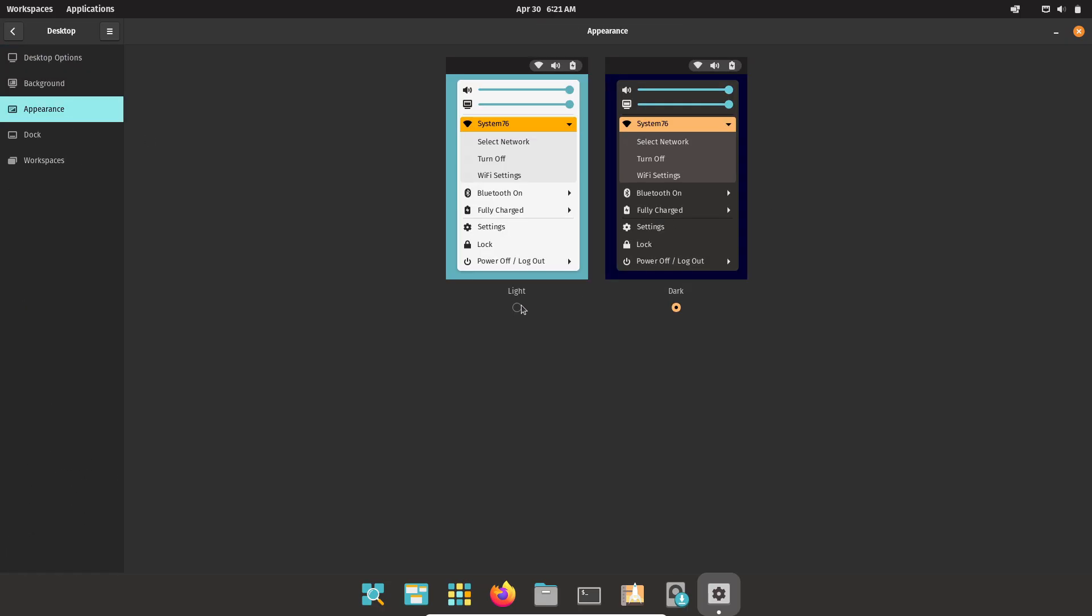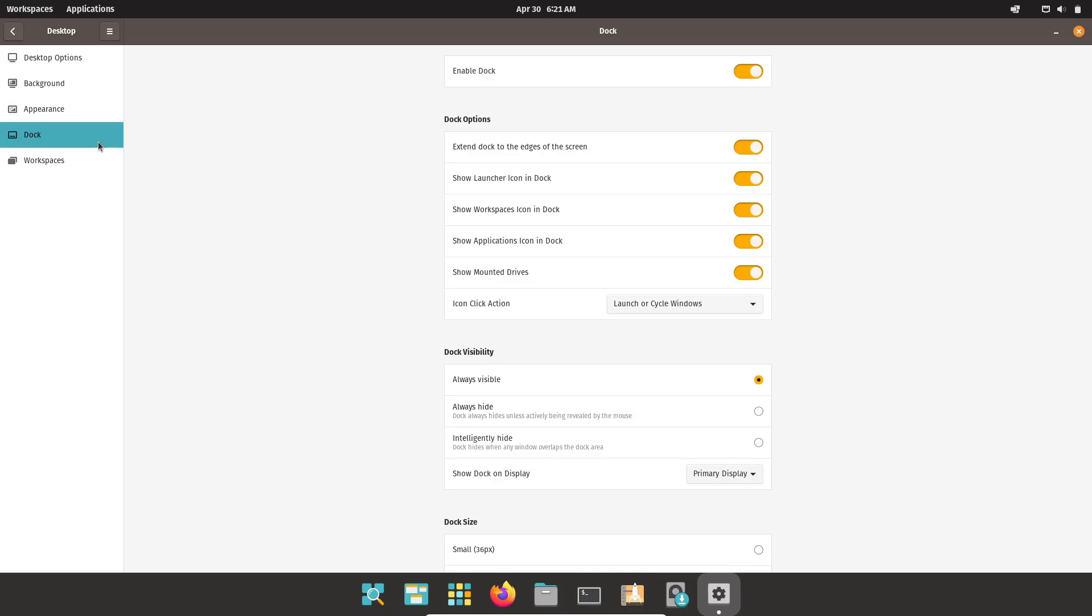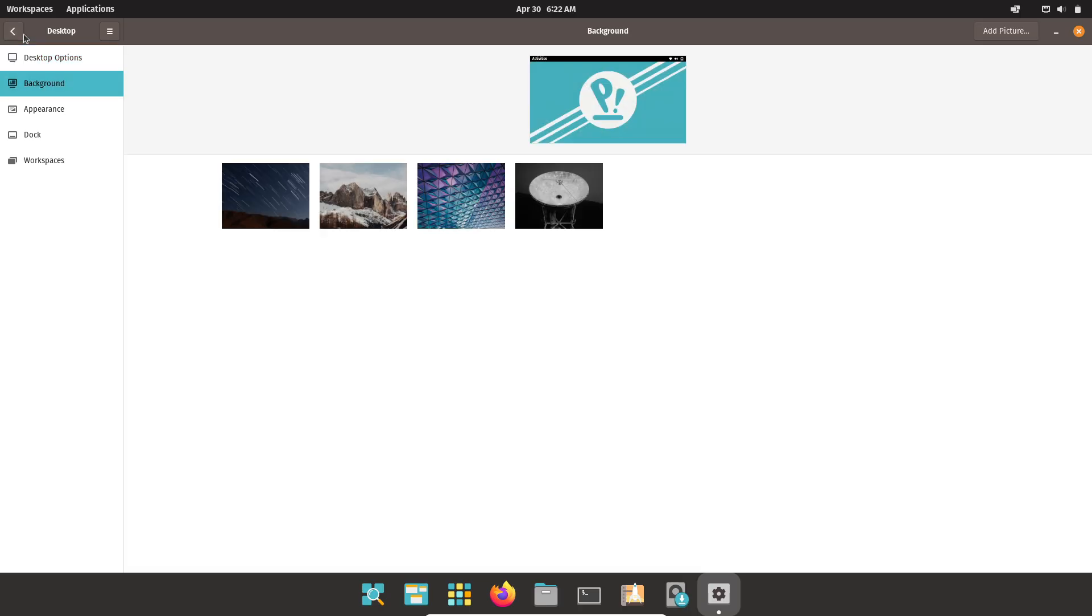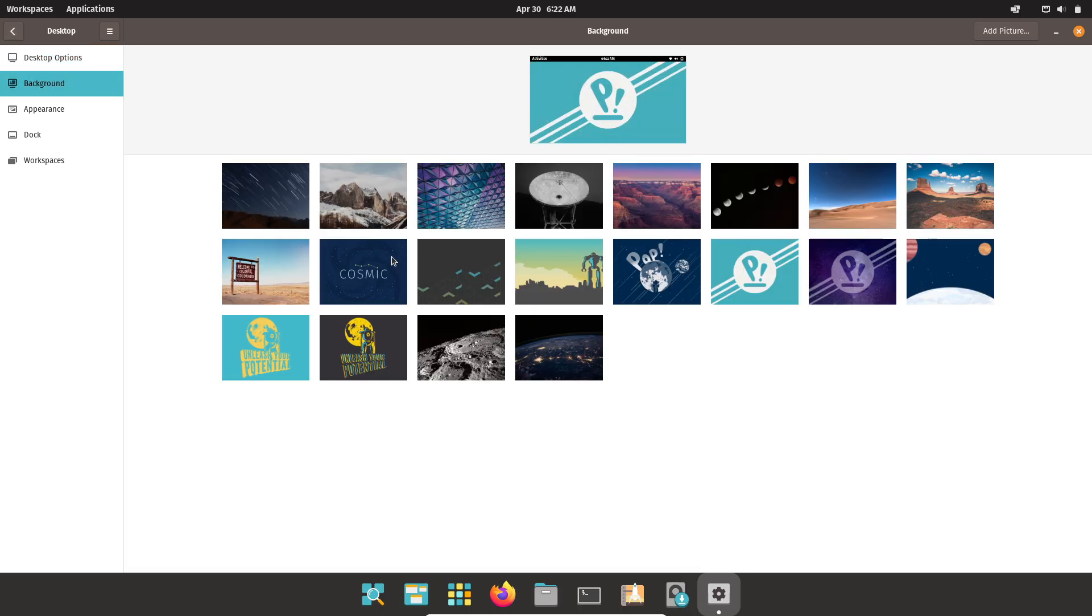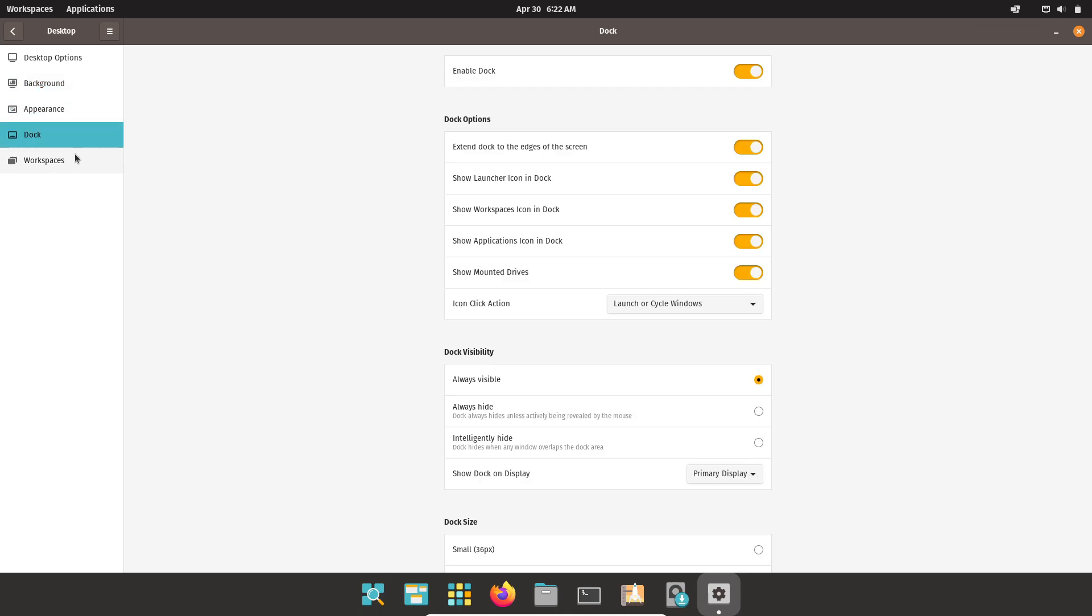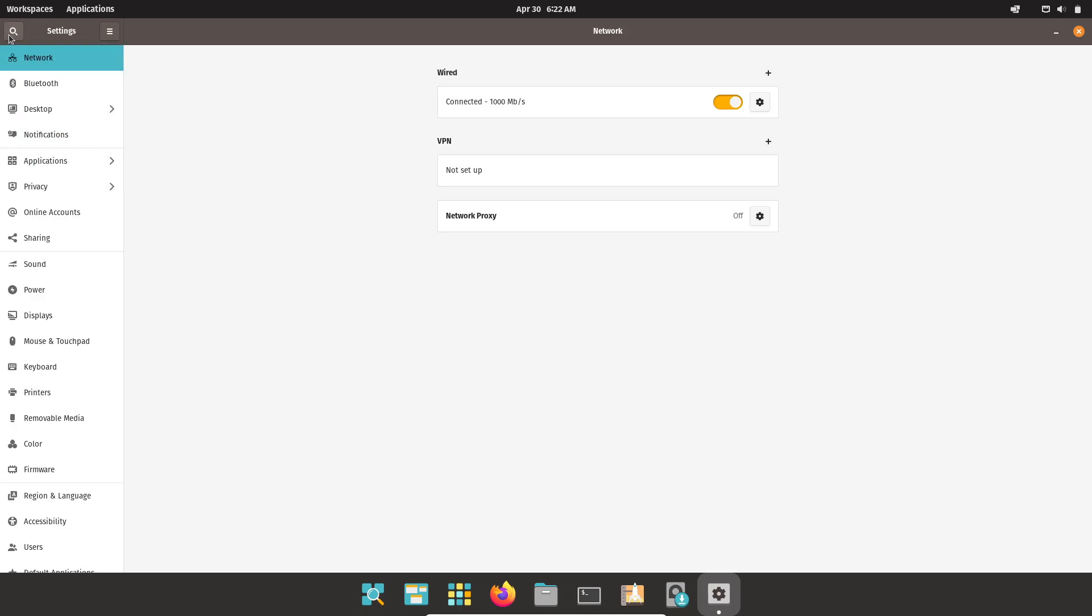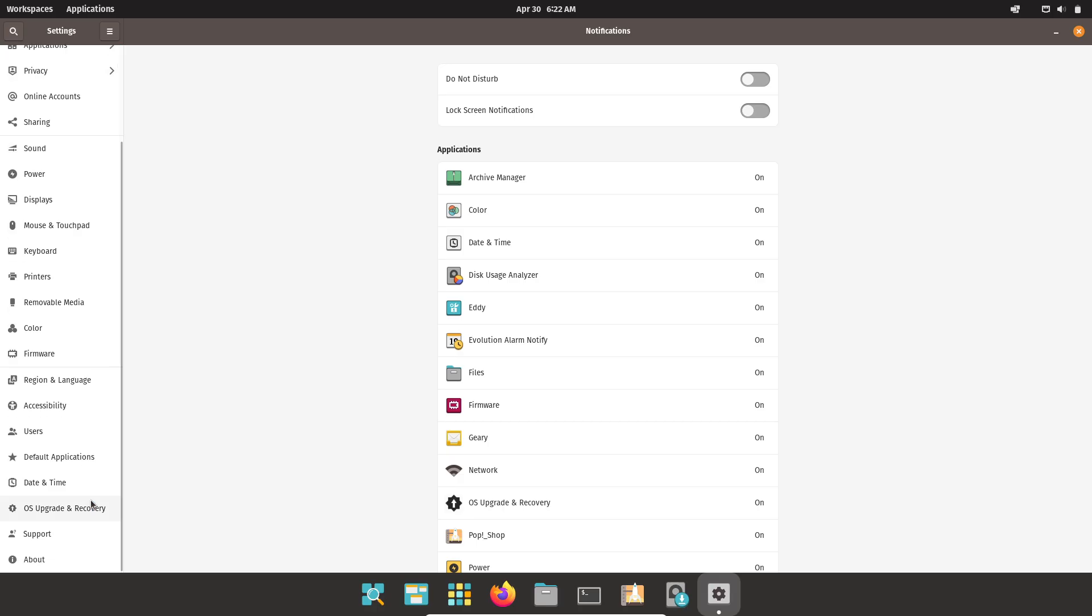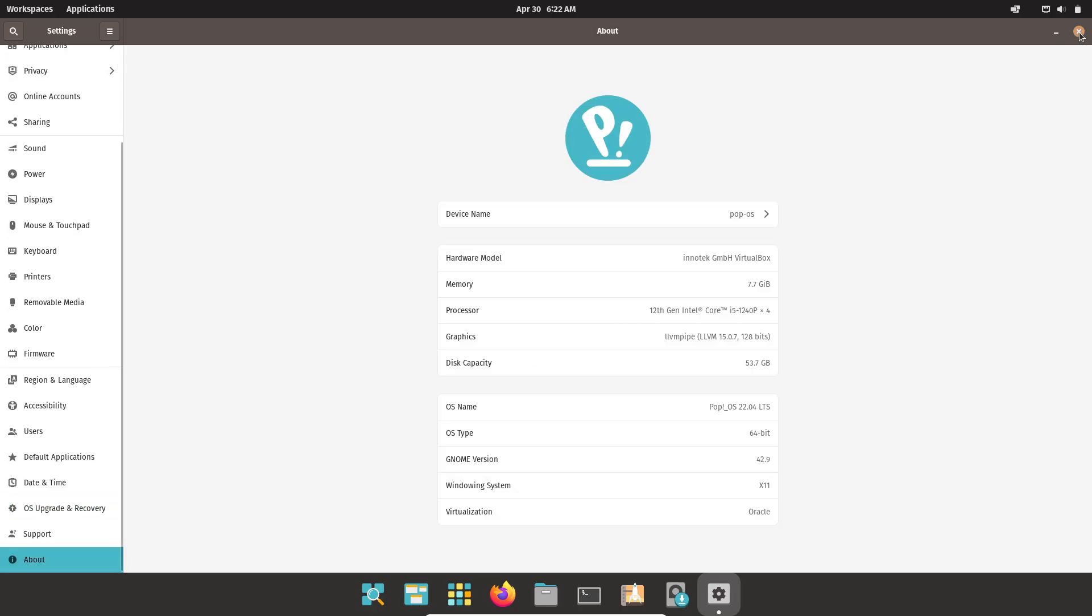So why choose PopOS? It offers an ISO with NVIDIA drivers pre-installed, excellent keyboard-centric navigation, and a curated app store tailored for developers and creatives. It also avoids SNAP packages in favor of DEB and Flatpak formats.